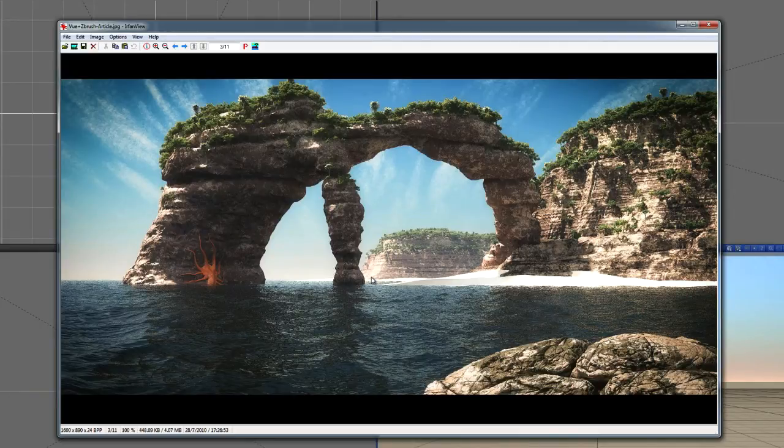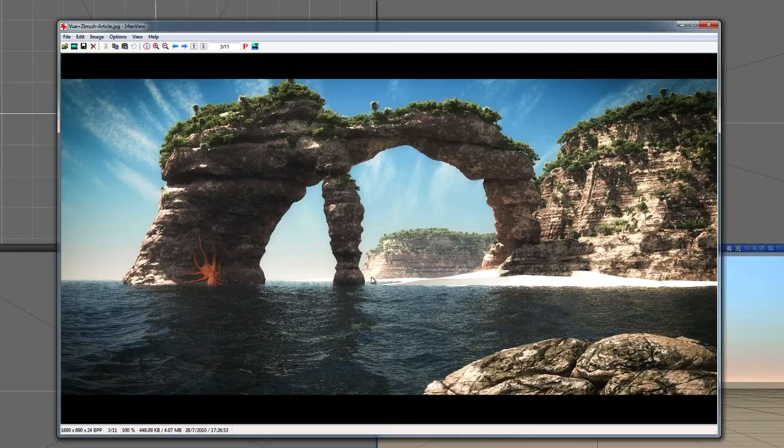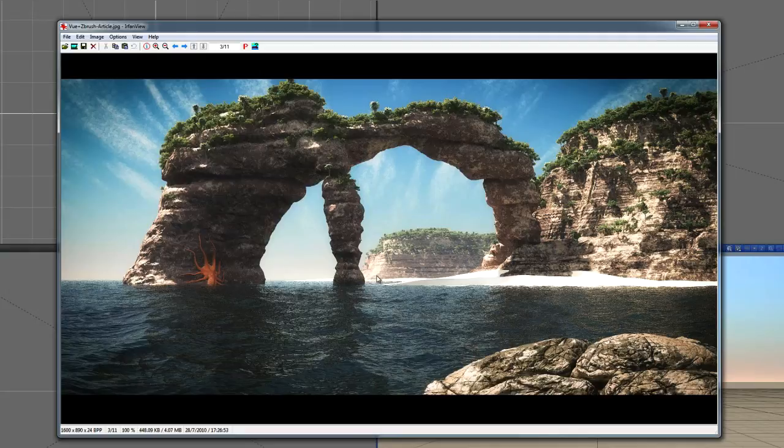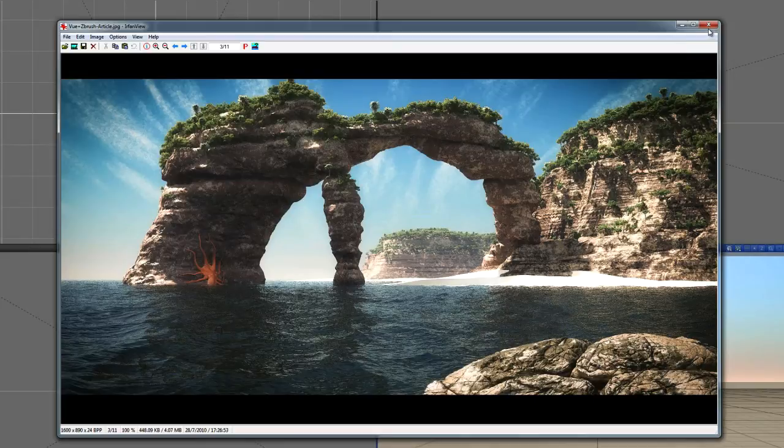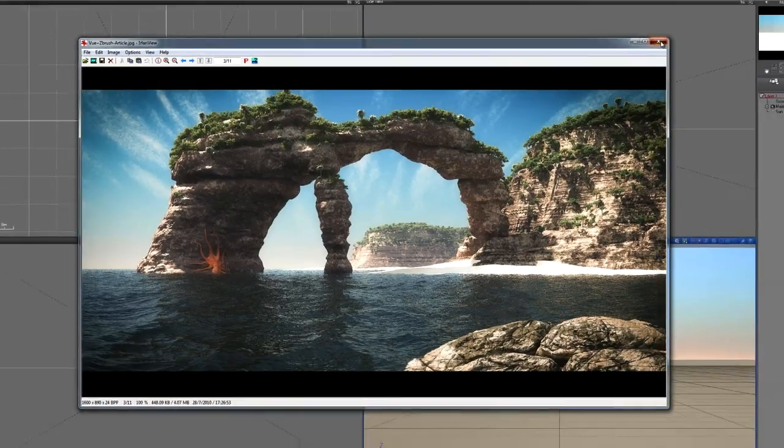And the third section will be creating this ZBrush rock and combining it to the View terrain. So, if you want to, you can just skip right ahead and go straight to the last part, and you can learn all about just the specifics of combining ZBrush and View.